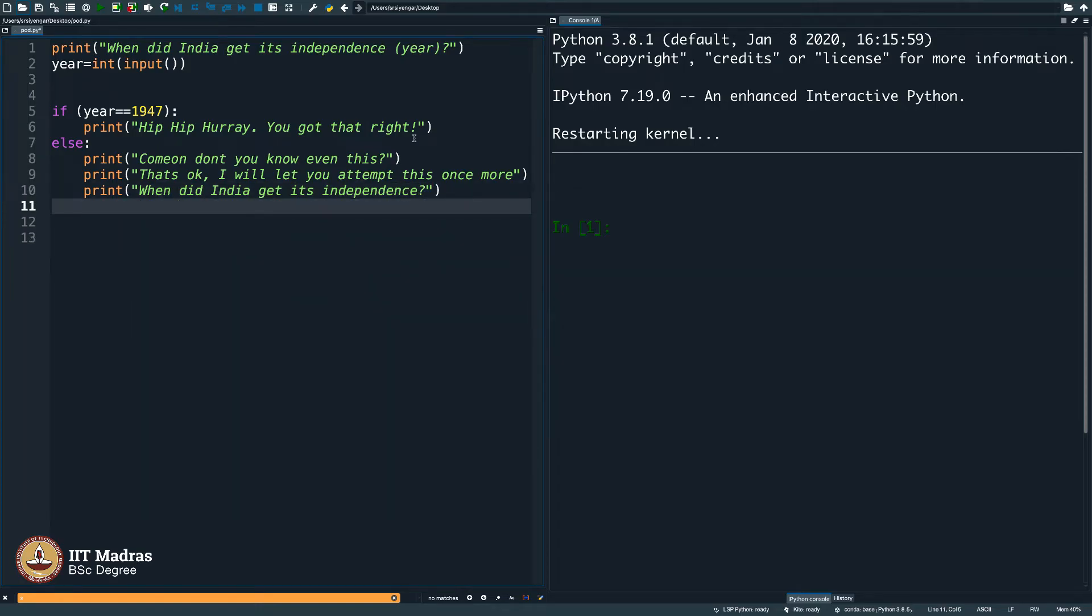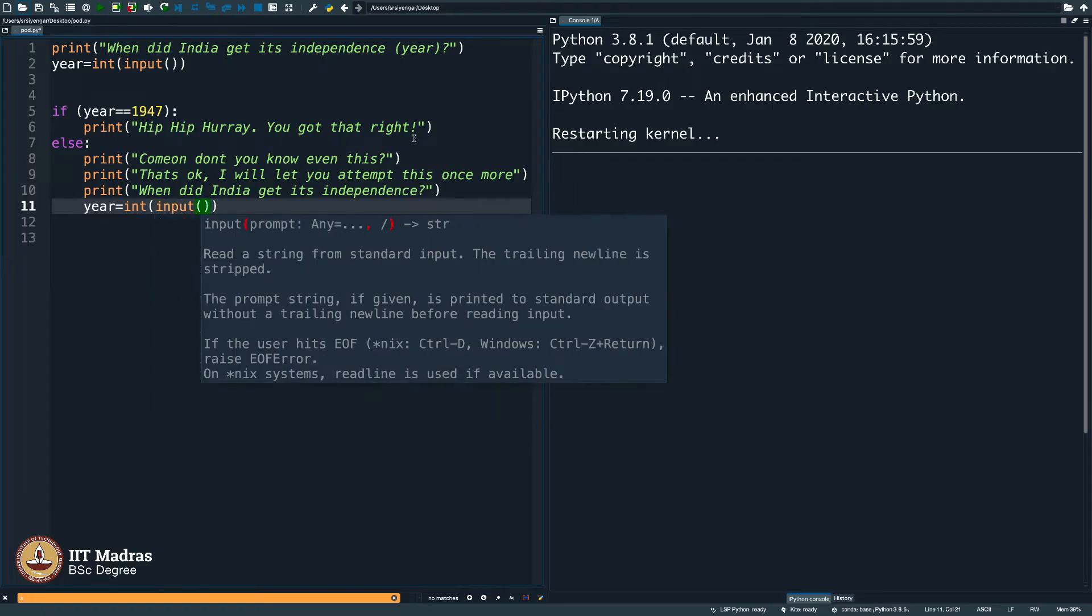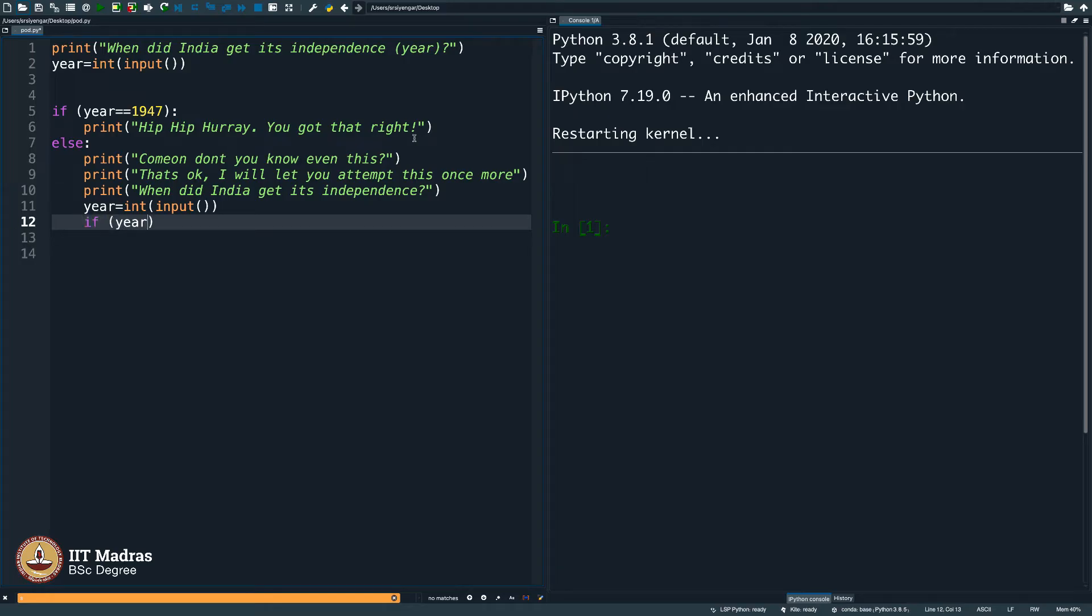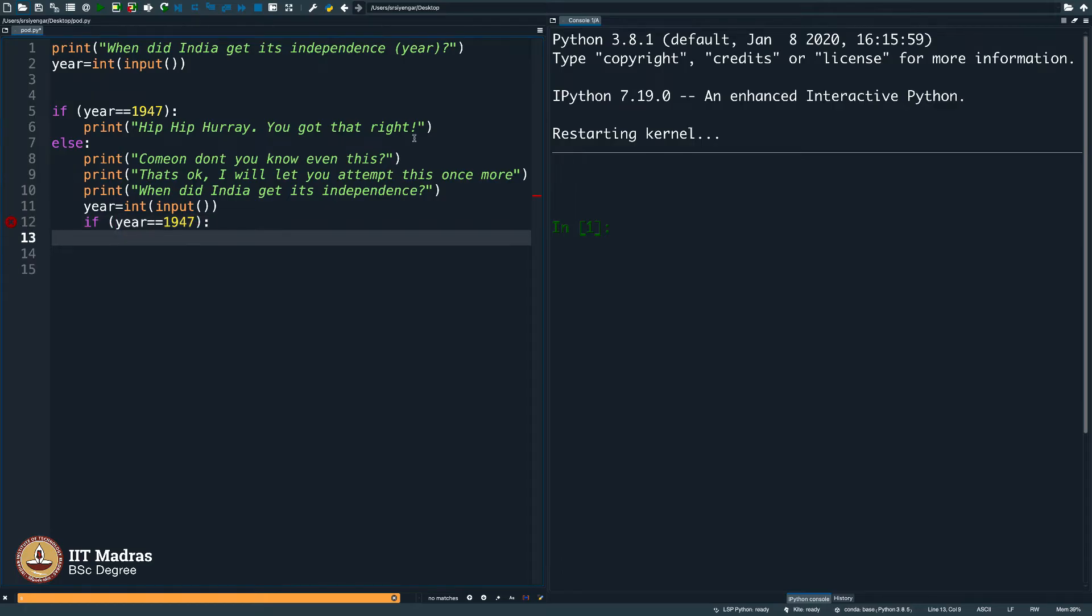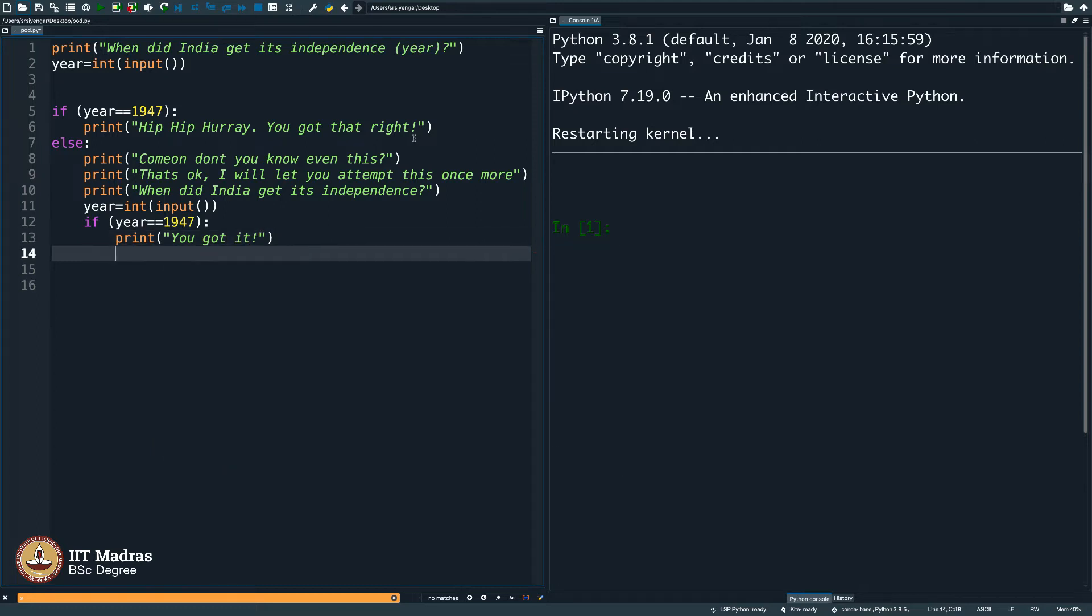And then again I say print when did India get its independence and then once again I take the year, int input, and then again you see programming can get a little boring at times. If year is equal to 1947, I will say print, you got it. Else